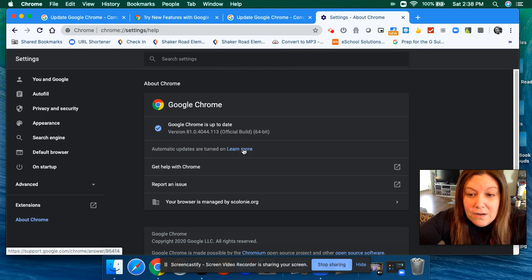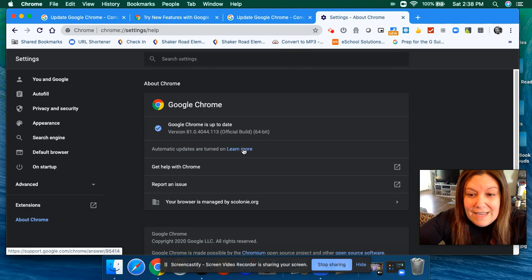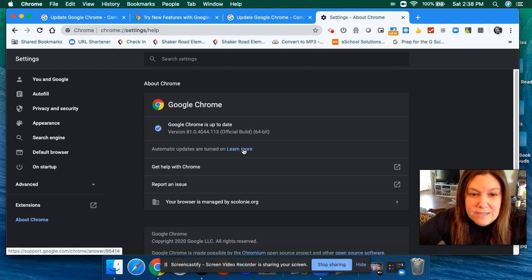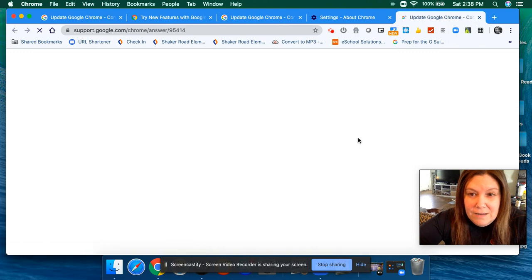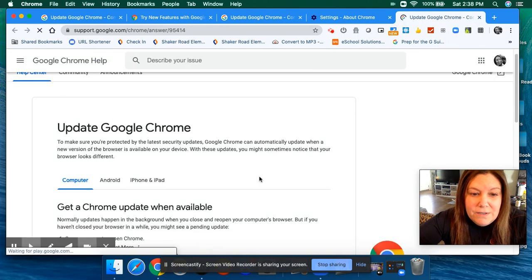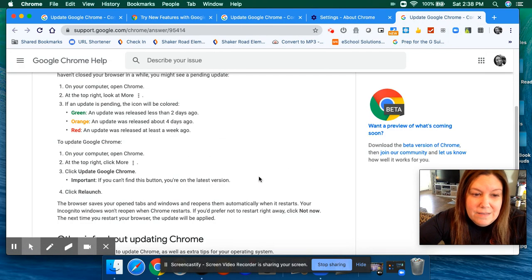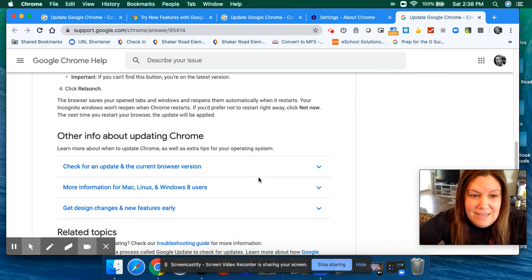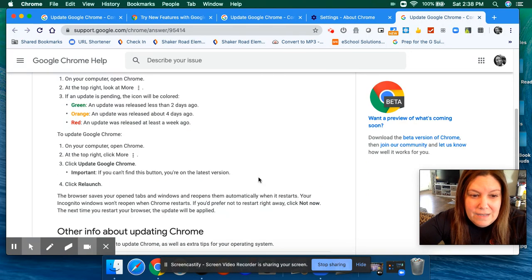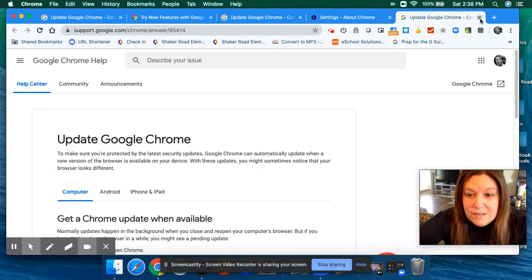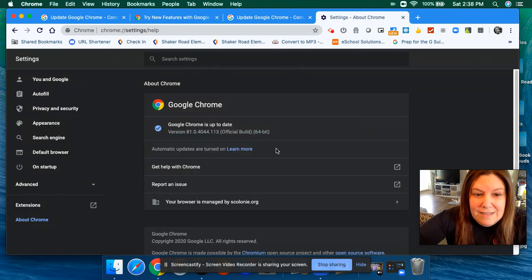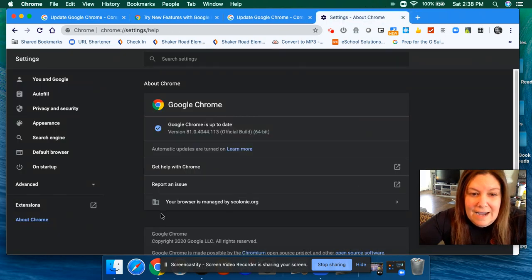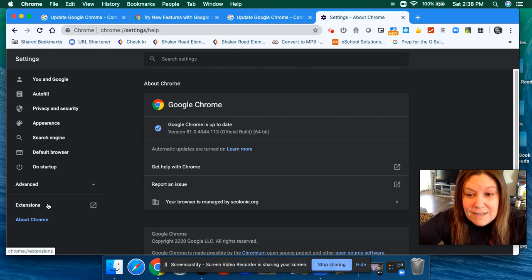If your automatic updates are not turned on, especially now that we're heavily using Google and Google Classroom, you're going to want that turned on. Every computer is a little bit different, but if you click on Learn More, it's going to give you the same information I just gave you. Now, if you're not getting automatic updates, this is why it's important for you to get auto-updates.